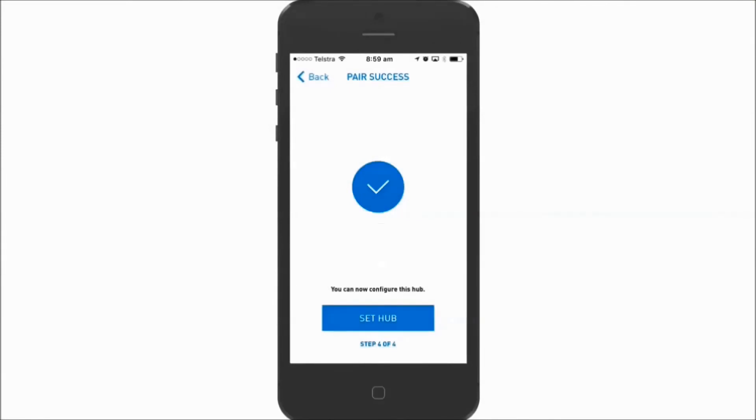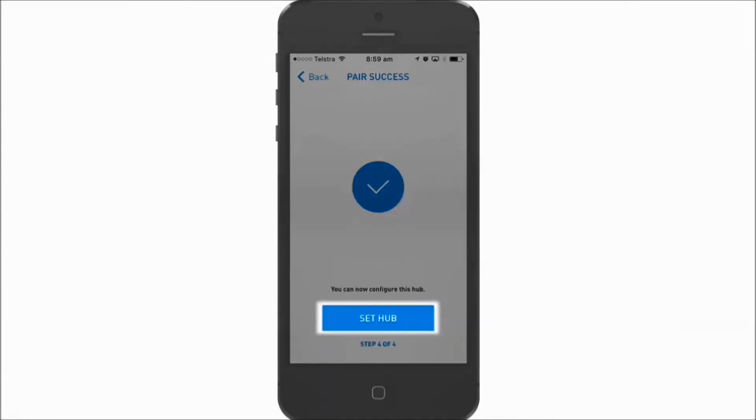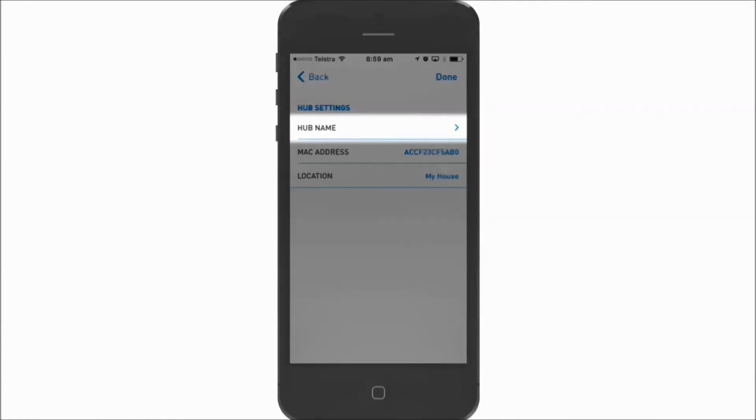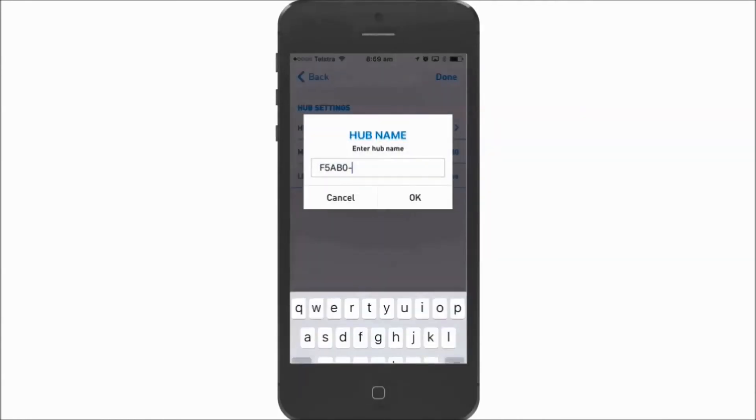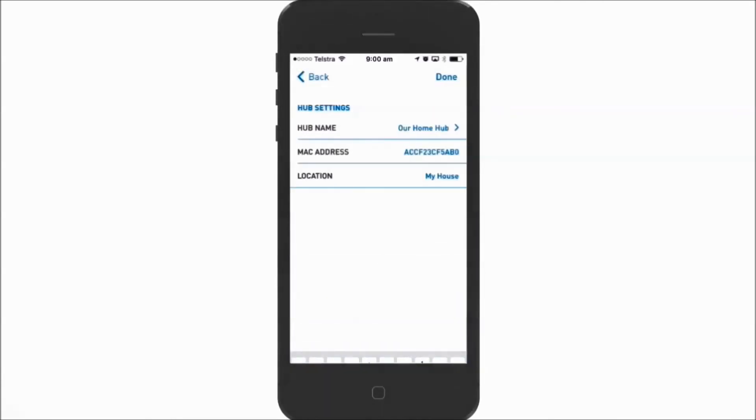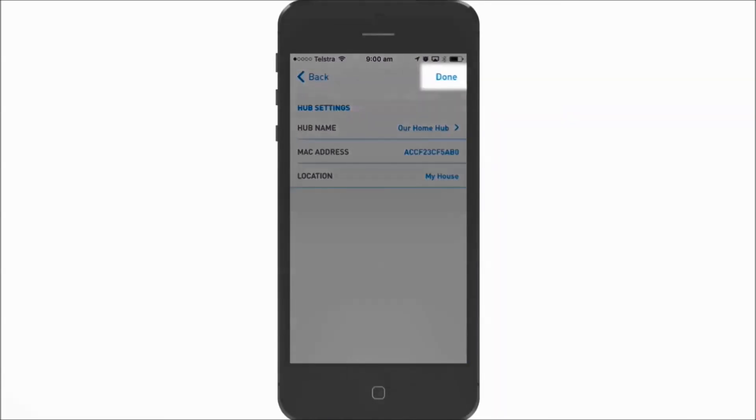Once you press set hub, you can configure the hub and give it a name. Press done and your new hub is configured.